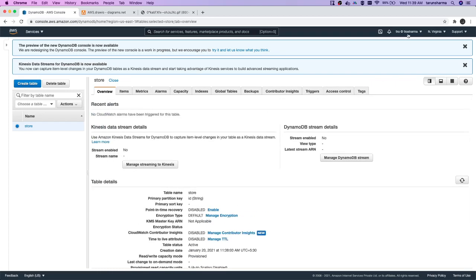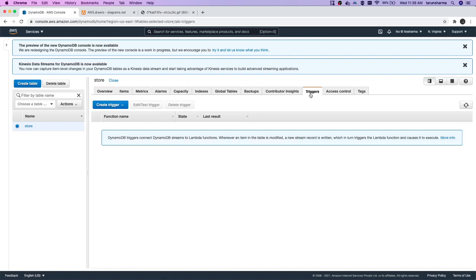We can switch to a different region and create another table. In this store, we can see a lot of things. You can also register a trigger because DynamoDB, Lambda, SQS, SNS all work together. These are event-driven technologies. You want to trigger a Lambda function when there is an update in Dynamo. You want to trigger a Lambda function when there is an update in a file in S3. You want to trigger a Lambda when a message arrives in SQS.